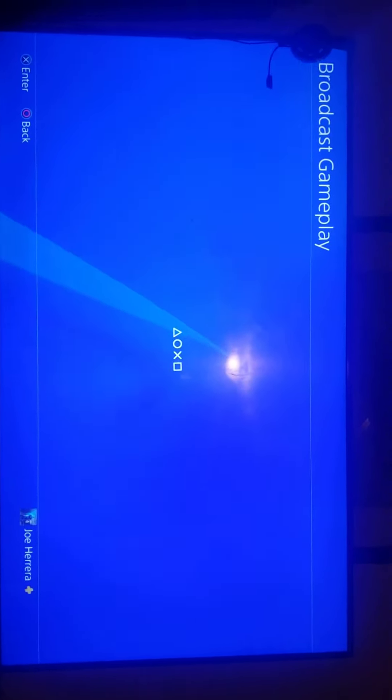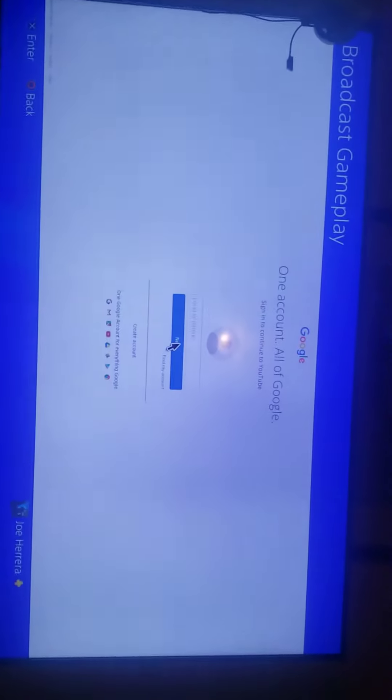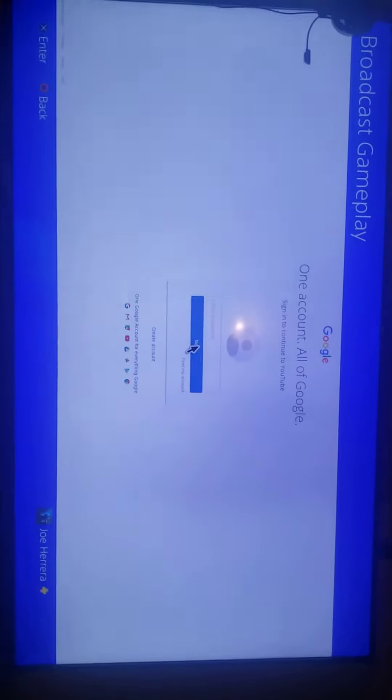So I go to the YouTube website and then I'll sign in real quick.